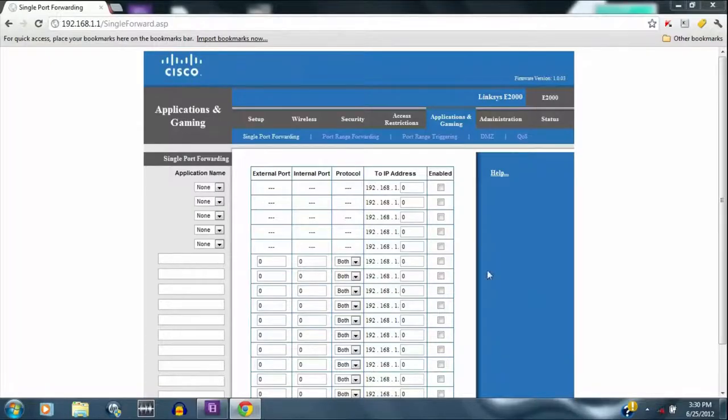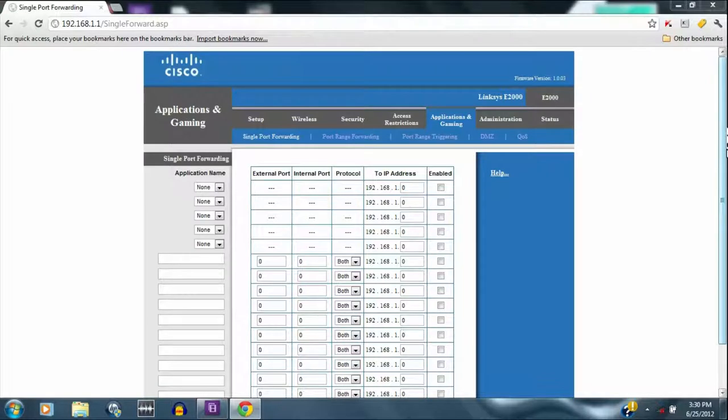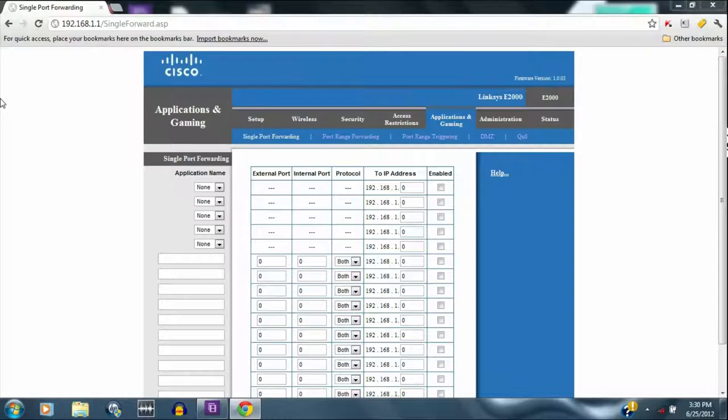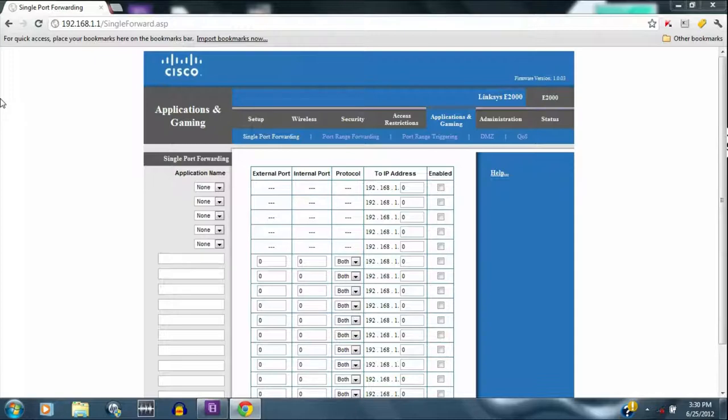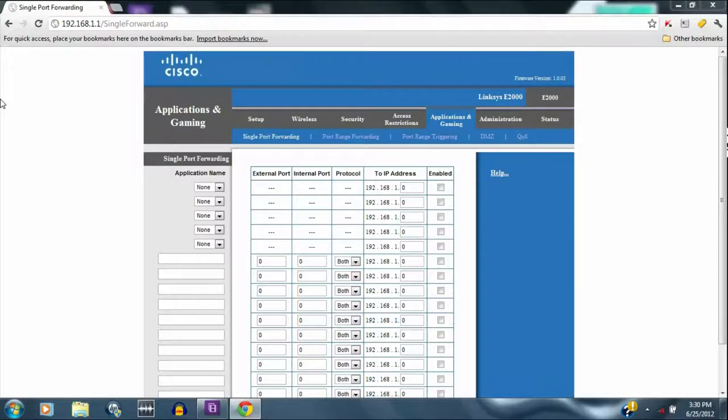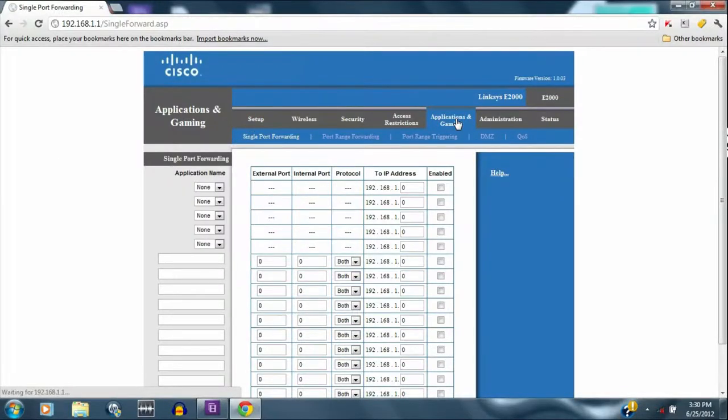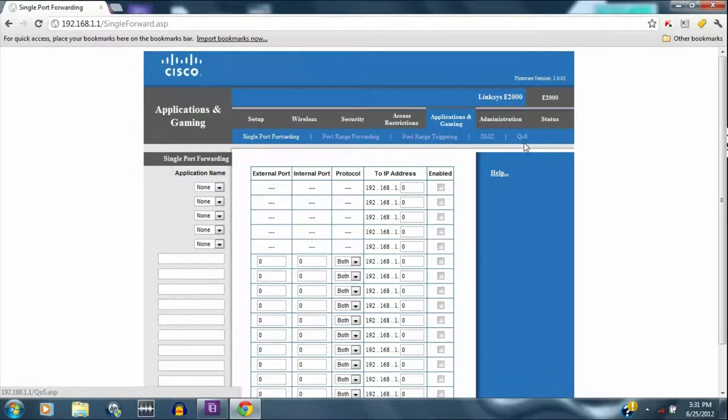All right YouTube. Right now I'm in my router settings. I'm on my laptop at the address 192.168.1.1. I believe that's the standard address to get to your settings for your router. And then you're going to be asked to type your password, your username, all that stuff. And then from there, you'll be in the setup, but go right to applications and gaming. And from here, you're going to want to go to QoS right here. Click on that.